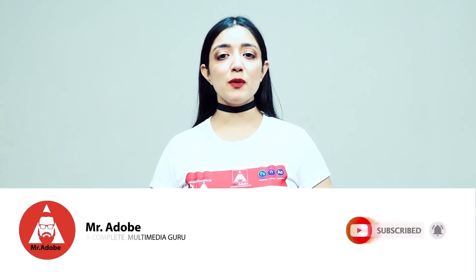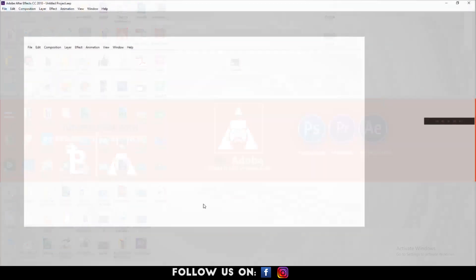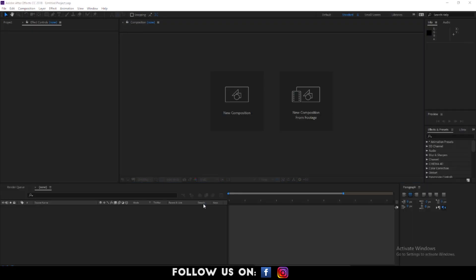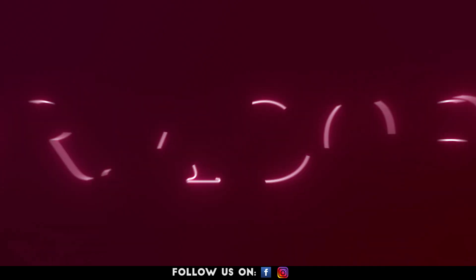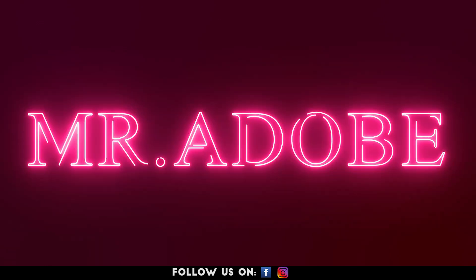Without further ado, Mr. Adobe will be guiding you through today's video. Hello everyone, welcome to another cool and easy to follow tutorial on Adobe After Effects. Neon colors never go out of fashion. To get into the trend, I will show you how to create neon text effect with some simple steps.